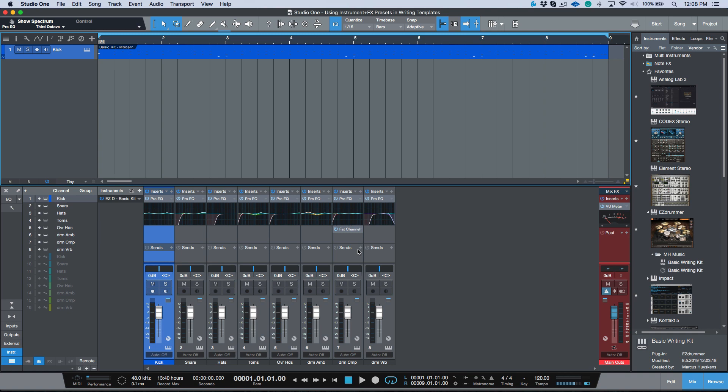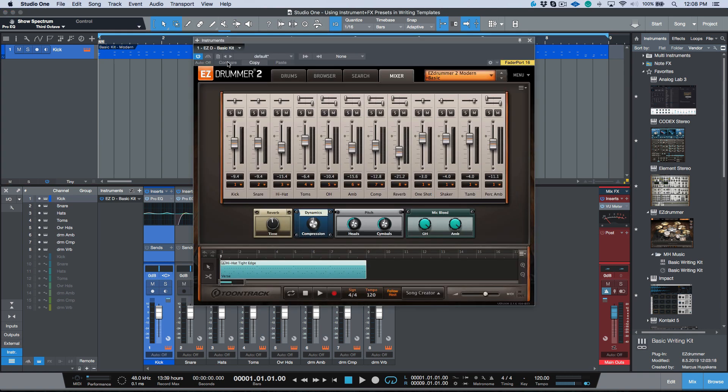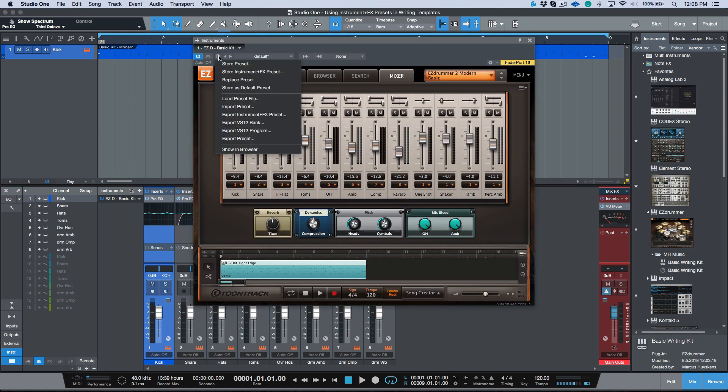So instrument plus effects presets - a really awesome option to use in place of a basic preset because it retains so much information. And I find myself creating instrument plus effects presets for all of my writing templates. It's a great place to start, really helps with my productivity.